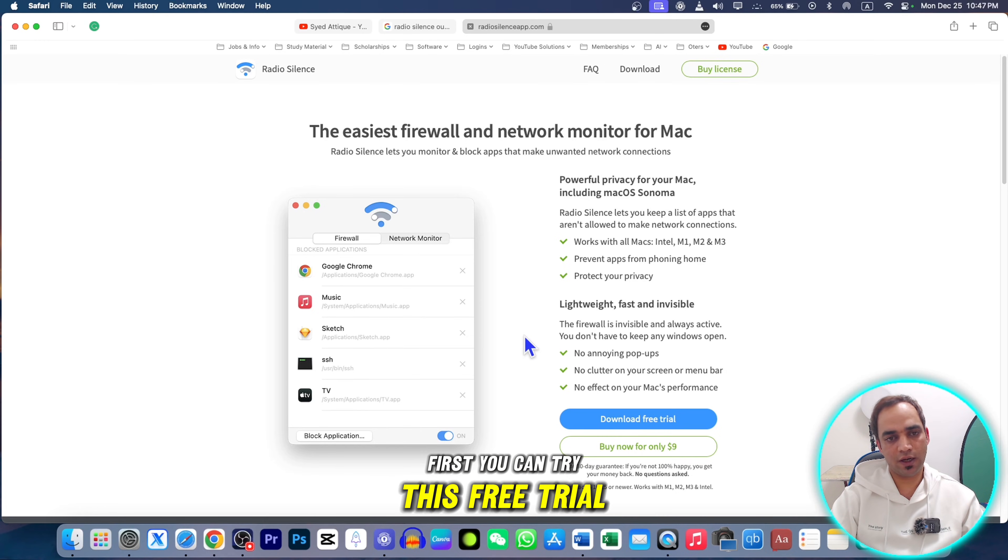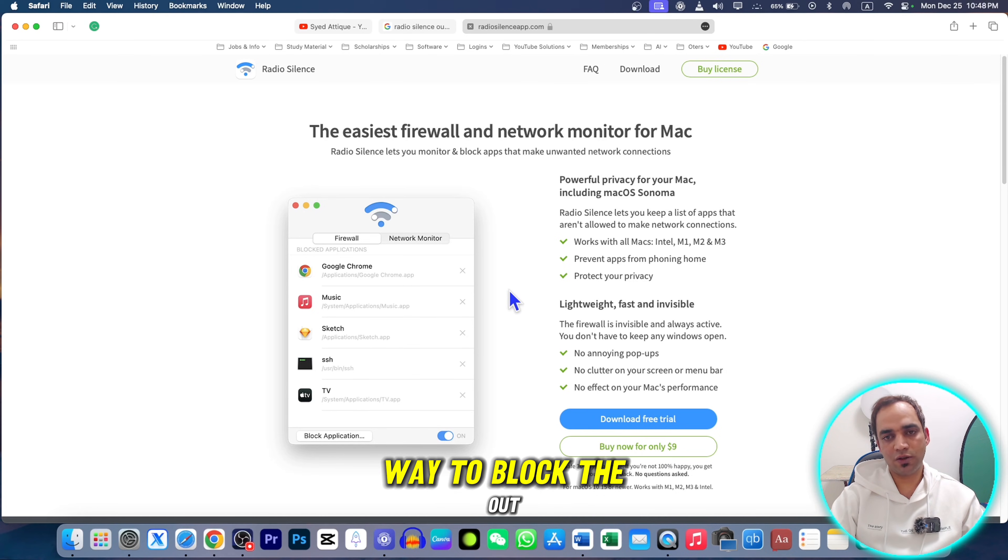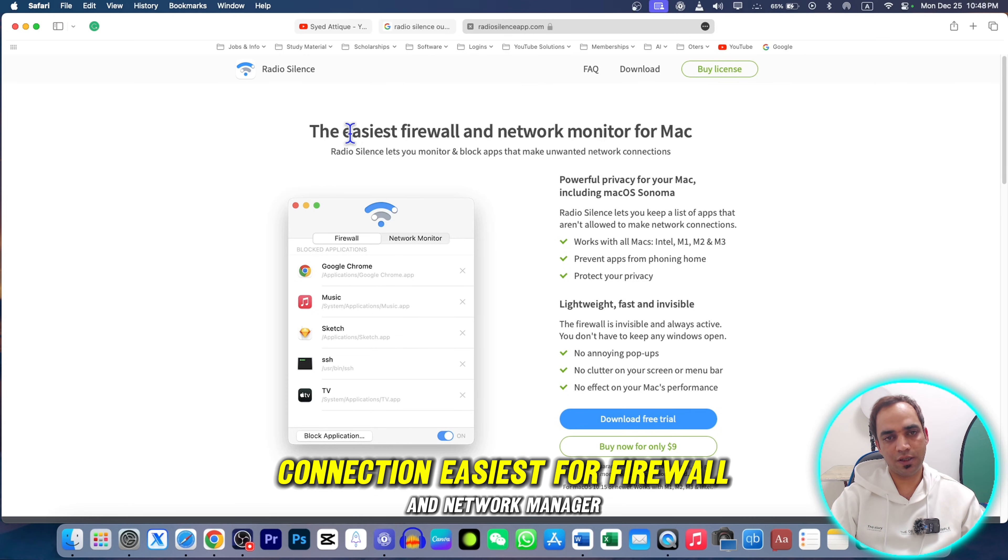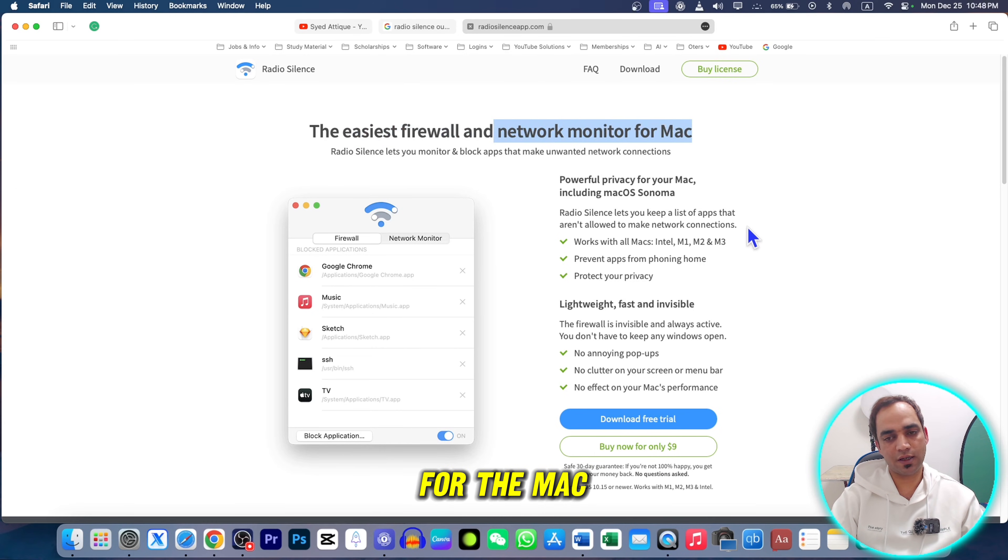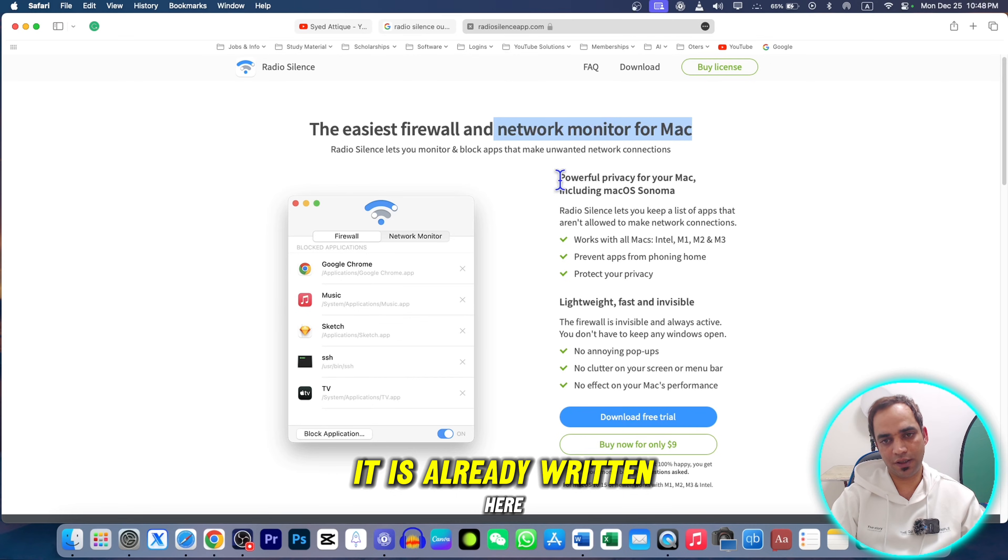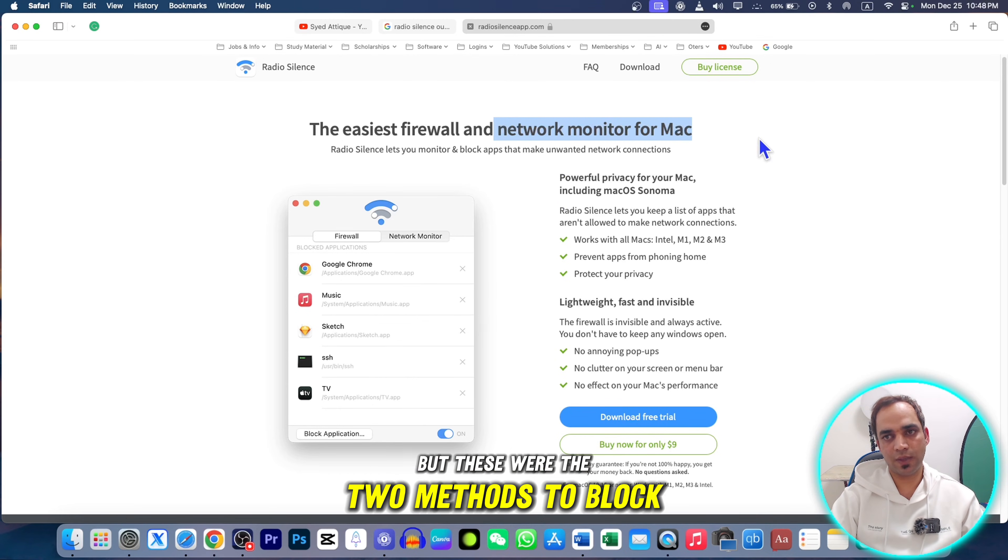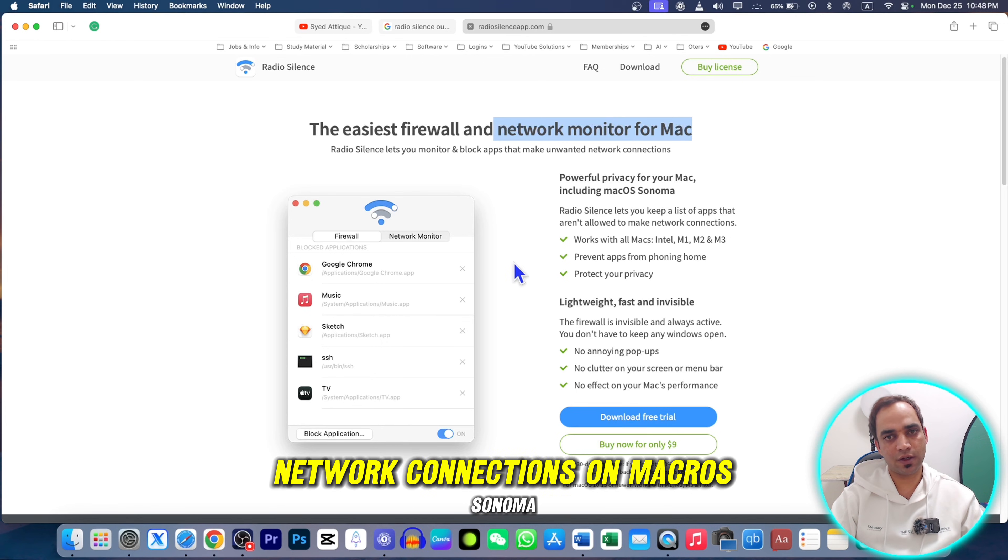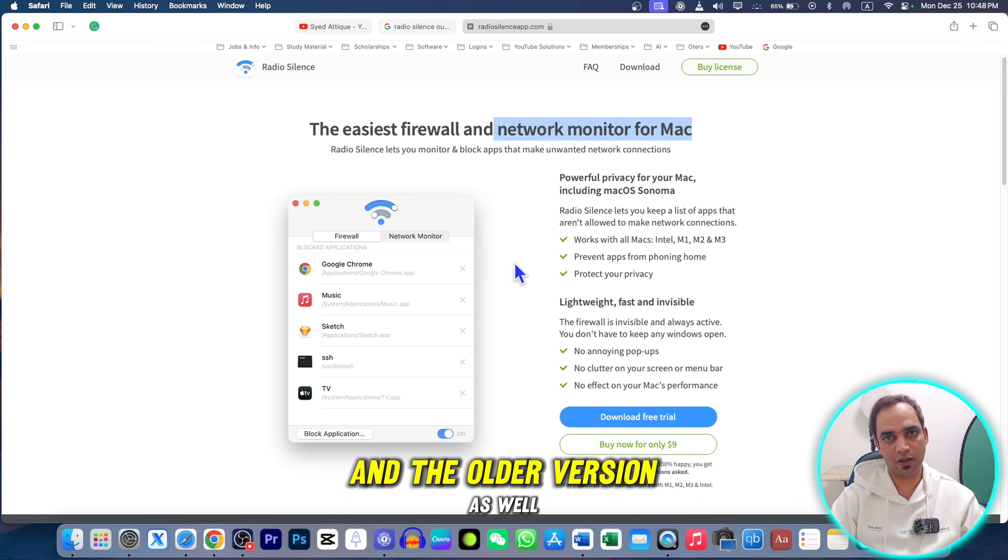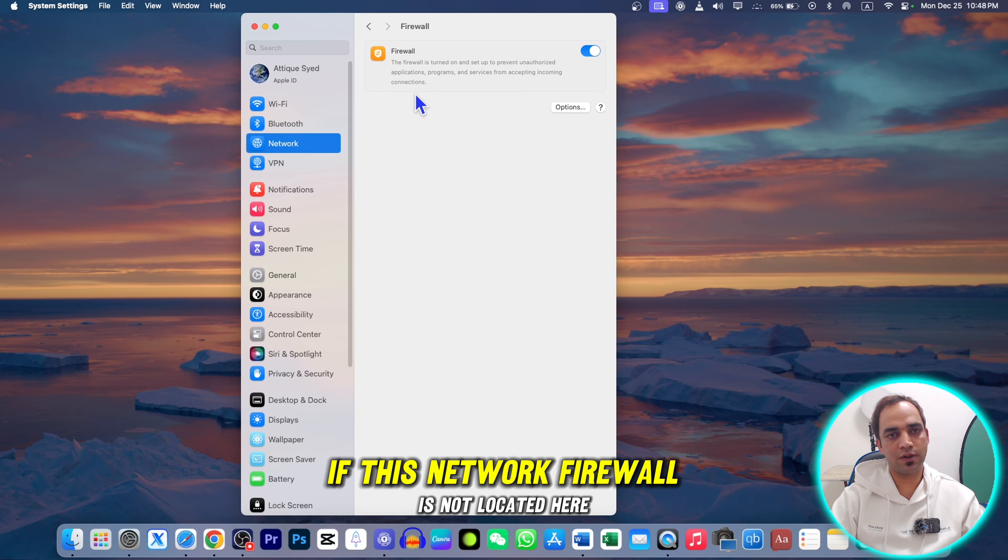That is another way to block outgoing connections. It's the easiest firewall and network monitor for Mac. These were the two methods to block incoming and outgoing network connections on macOS Sonoma and older versions as well.